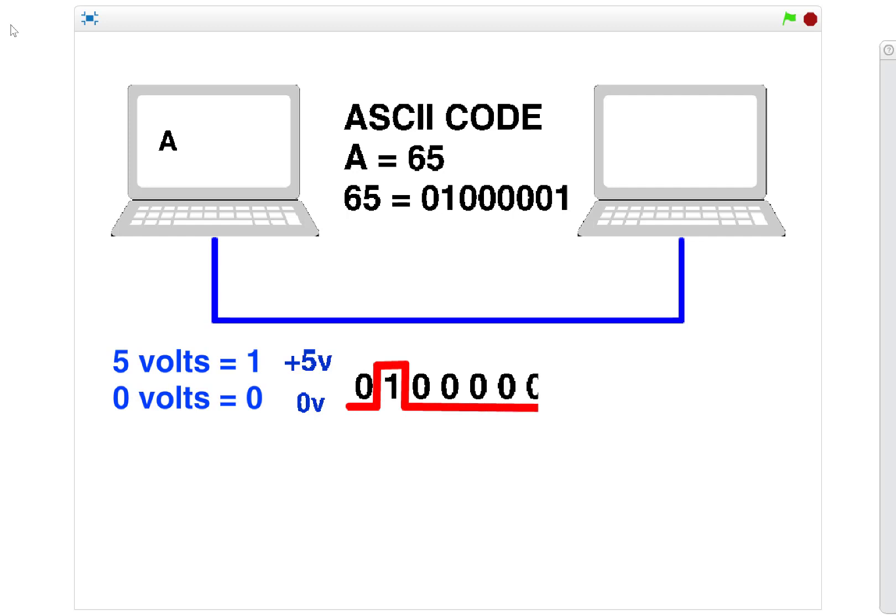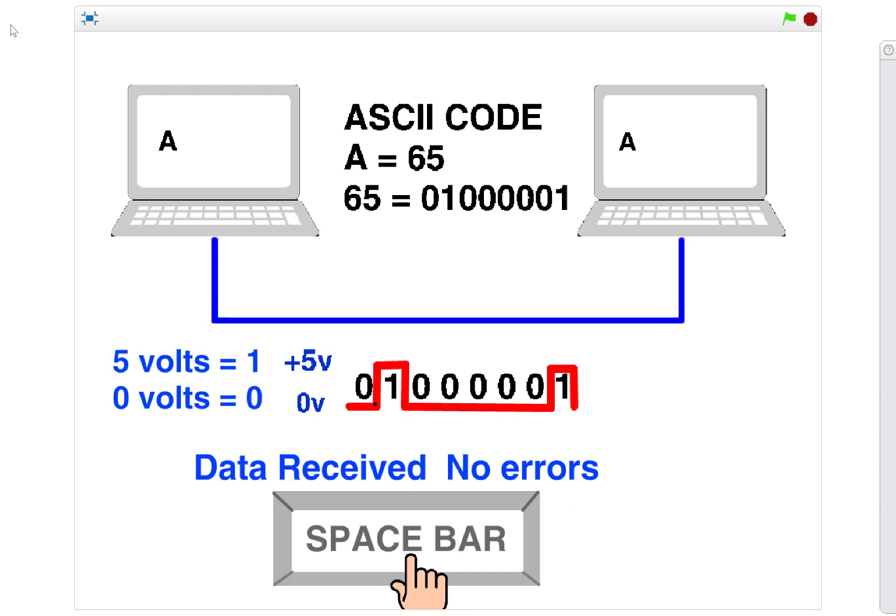With zero volts representing a binary zero and five volts representing a binary one. At the receiving end, the receiver keeps track looking for those voltages, recognizing zero volts as a zero and five volts as a one. It can decode the binary, convert it back into the ASCII code, and hey presto, it's received an A.